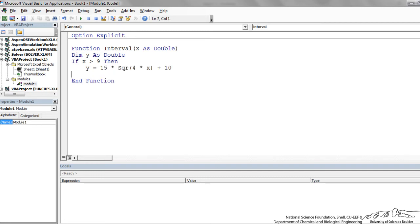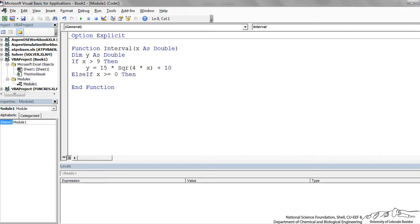Now what if x is not greater than 9? Well, we can put in an else if. So else if x is greater than or equal to 0, then y is equal to 10 times x plus 10. That was the second piece of our piecewise function.